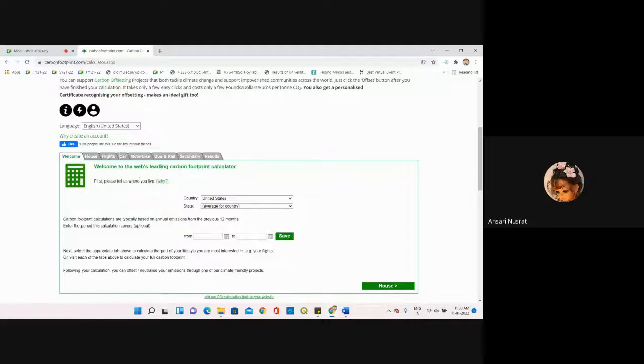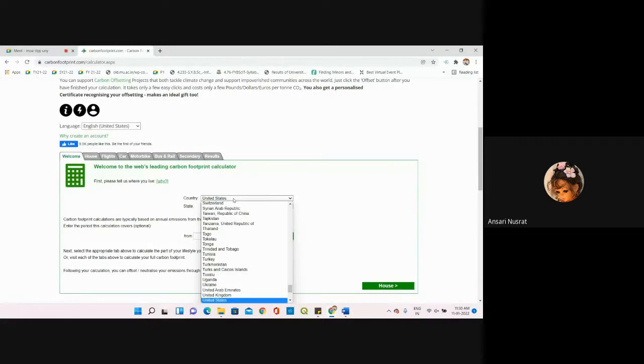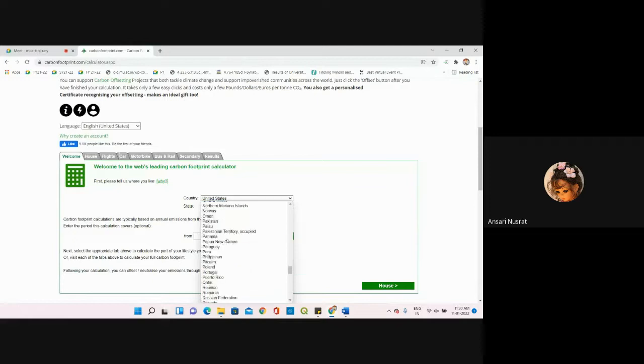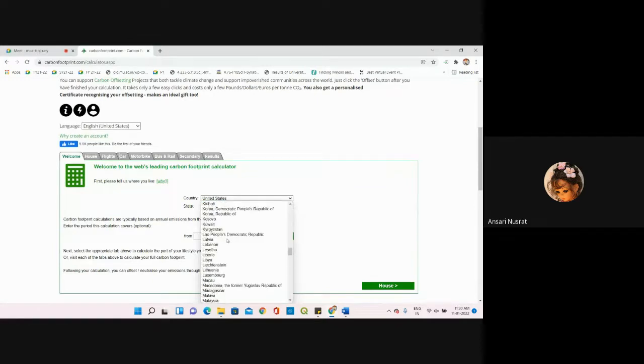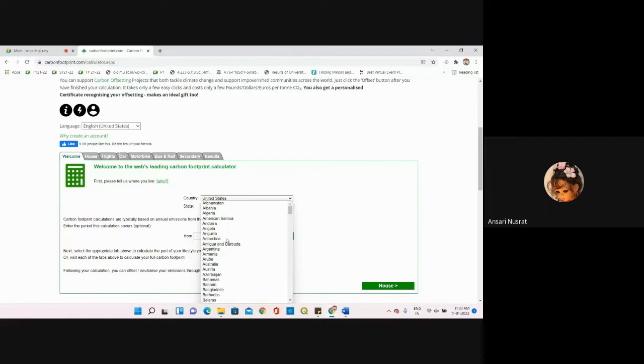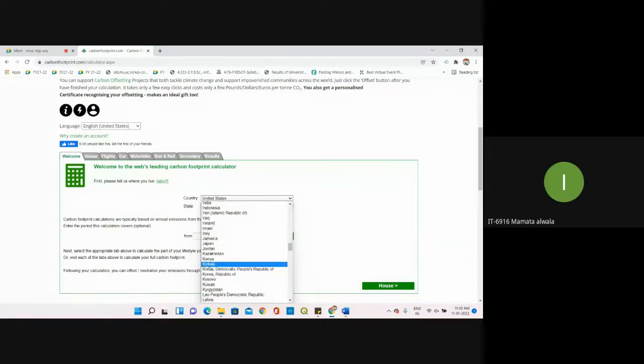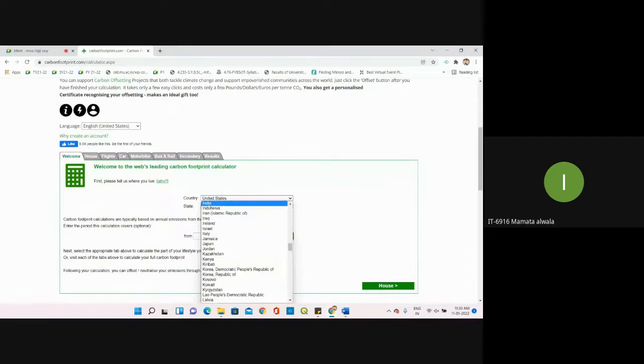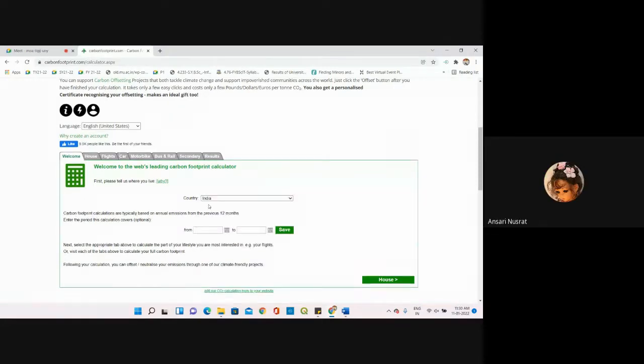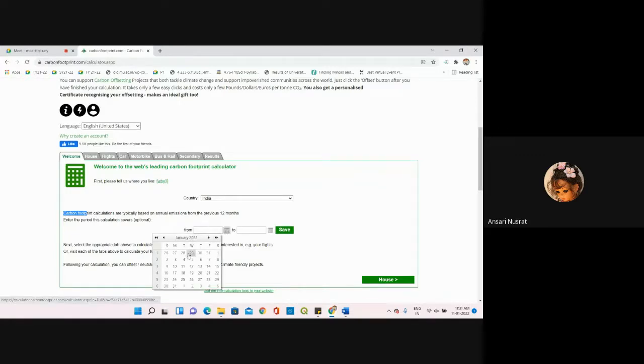Welcome. First, under the carbon footprint calculator, we're going to provide our own details. Under country, we're going to select India. Everyone's from India, right? Yes. We're selecting India.